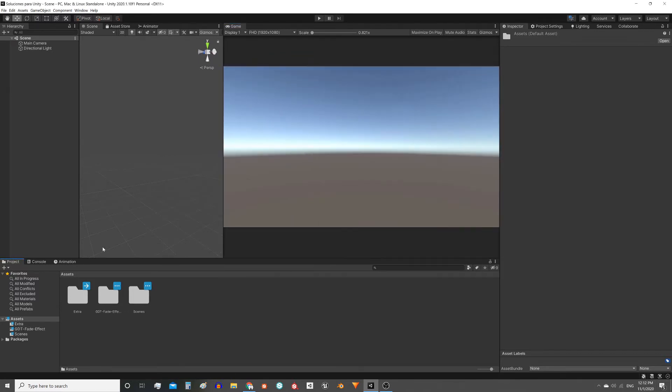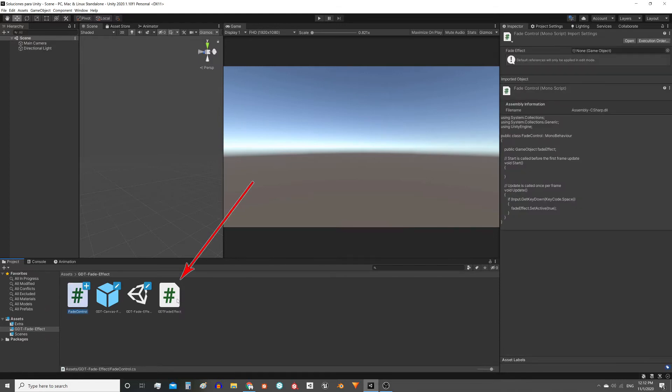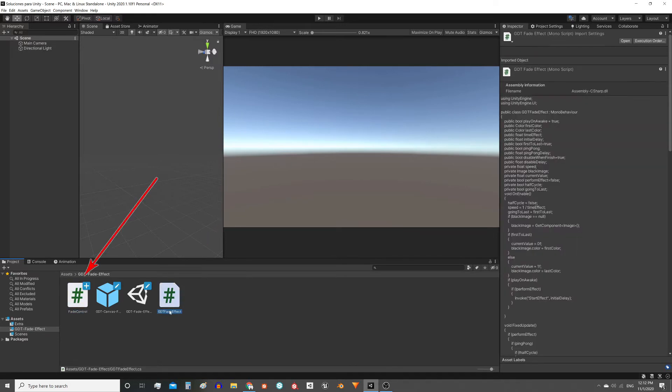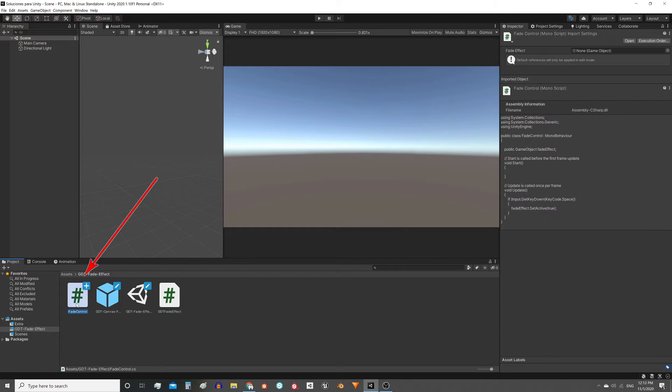Inside the package we have two scripts. This one controls the system and this other script is an example of how you could activate the effect, because you will have to write your own script to activate the effect when you need it, so here you have an example.